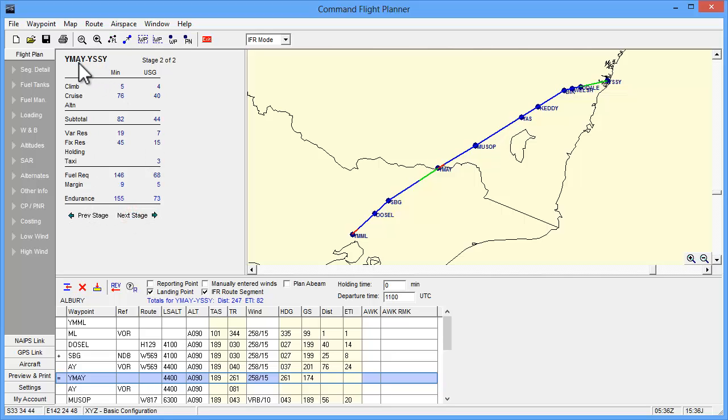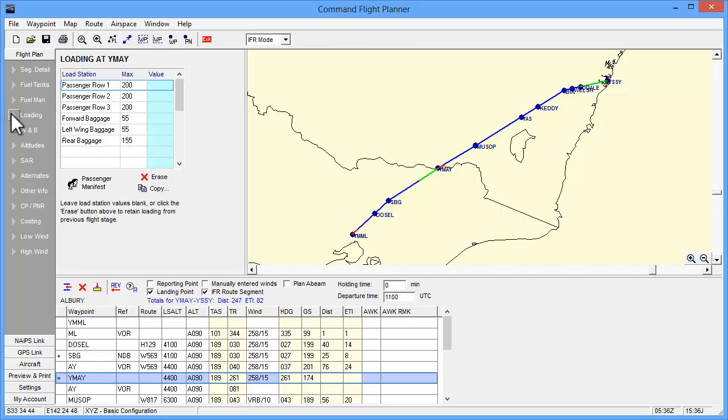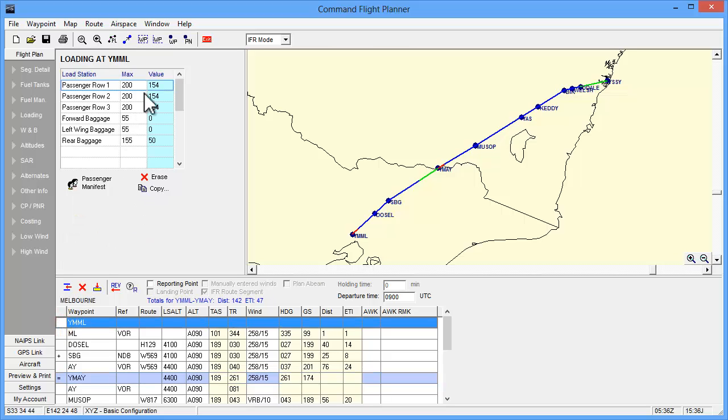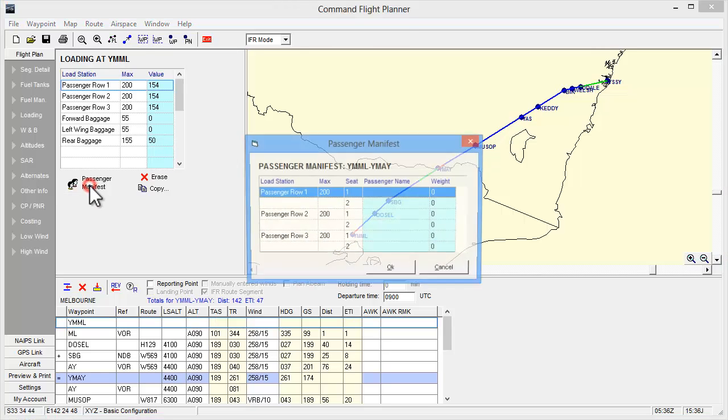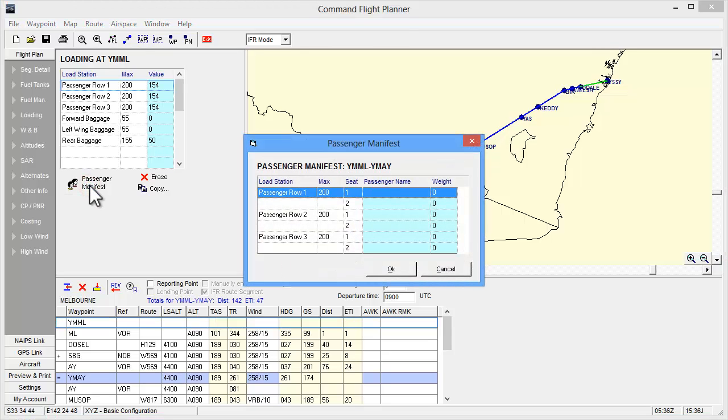Moving to the Loading tab for the Melbourne departure point, we will see more default values that are set in the aircraft profile. In this case, they are set for passengers and baggage. The figures here would indicate that there are two passengers in each row and some baggage, but of course we can edit these in the plan. We can also use the Passenger Manifest function to enter passenger names and their actual weights.